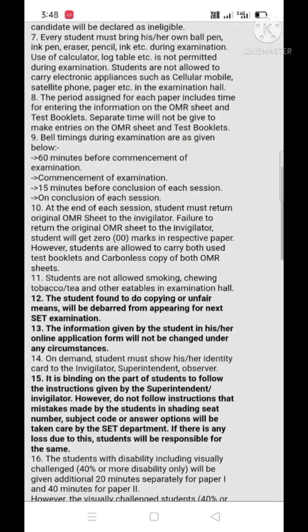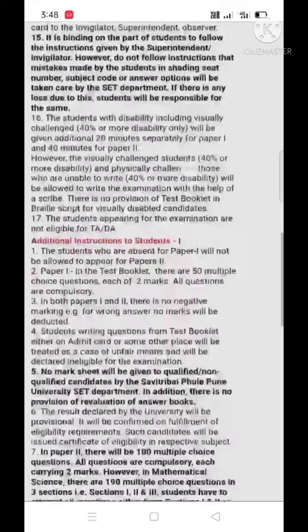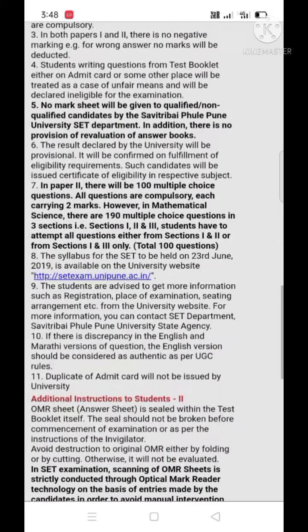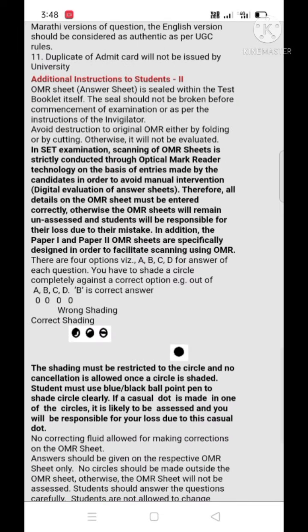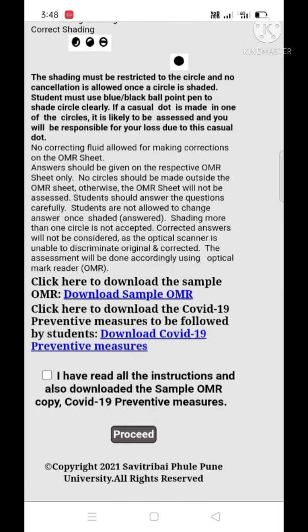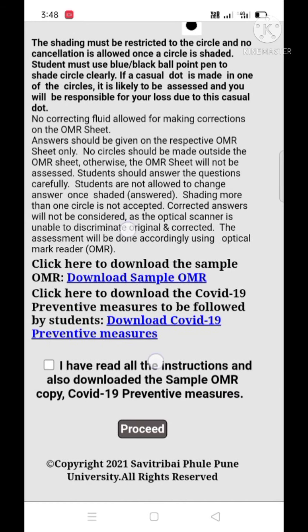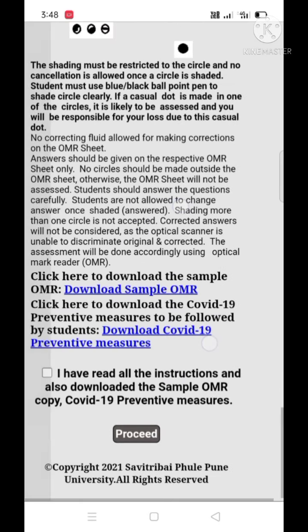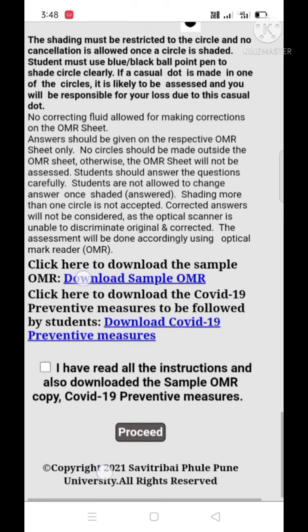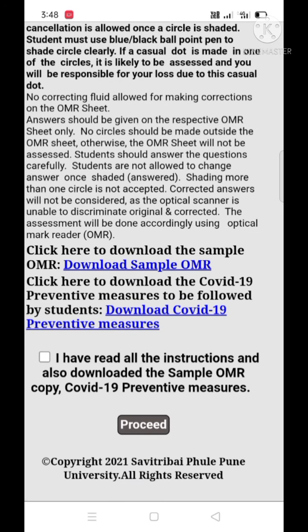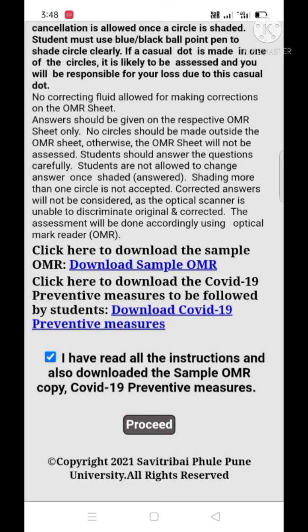There are various types of important instructions to be read by students before you download your admit card. The last option states: 'I have read all the instructions and also downloaded the sample OMR copy and COVID-19 preventive measures.' You have to click this option and then proceed.